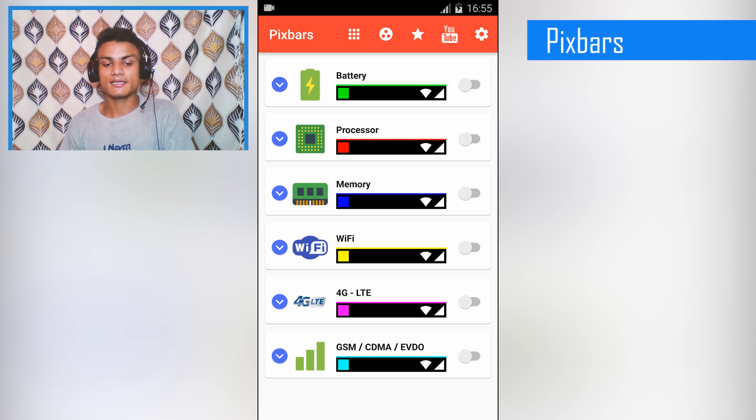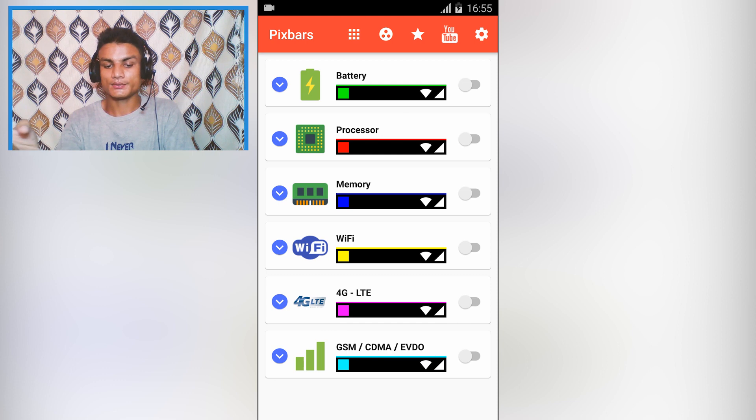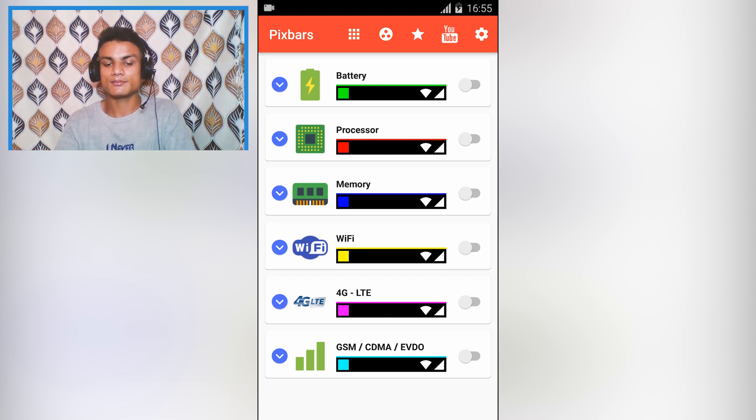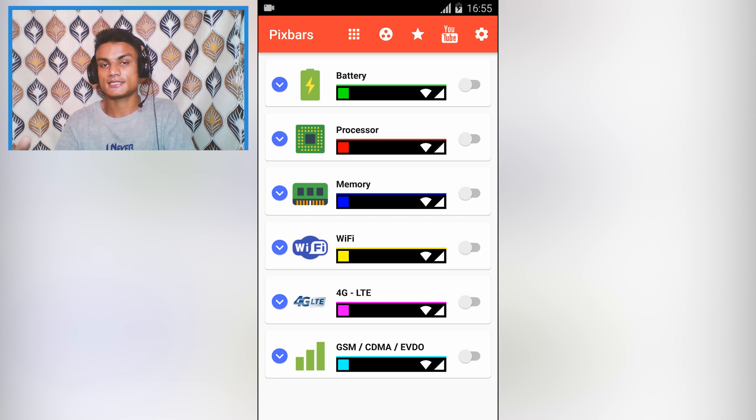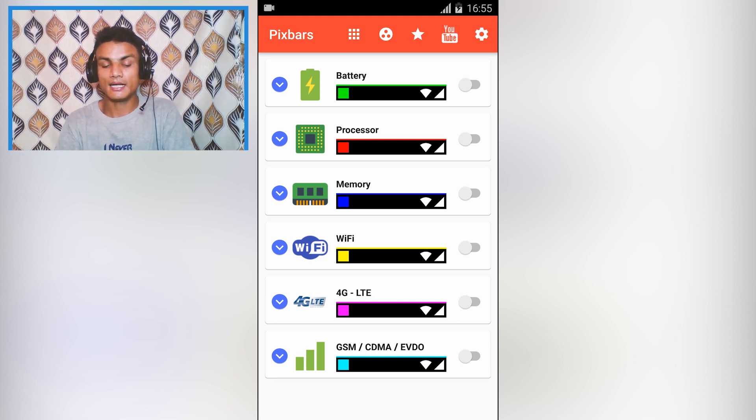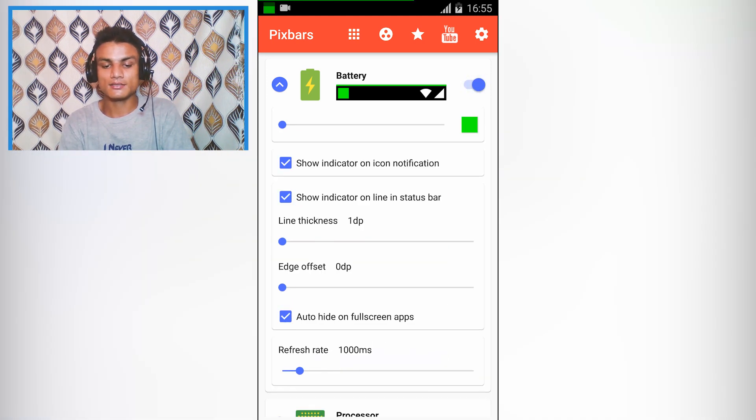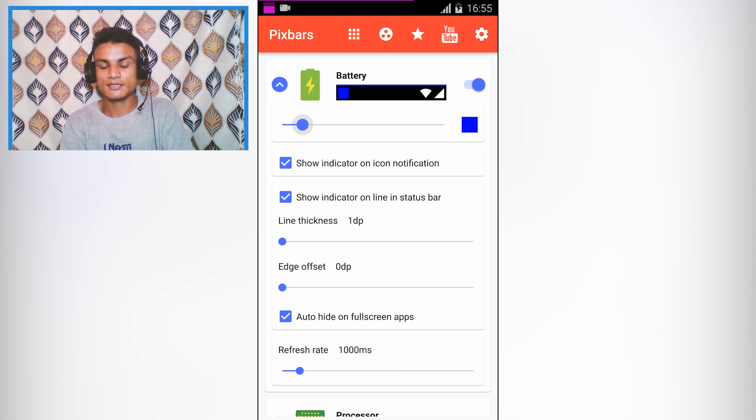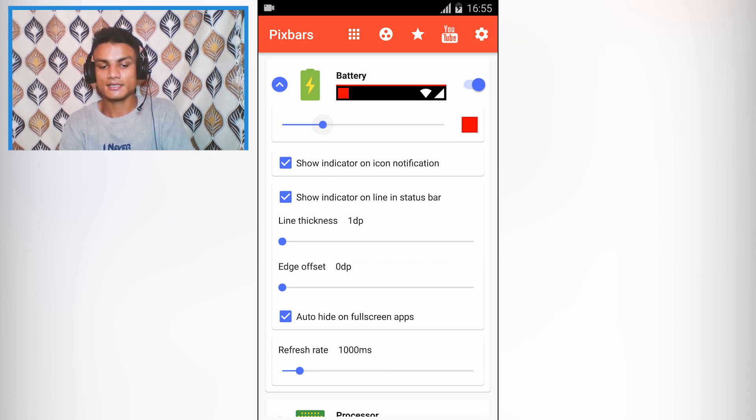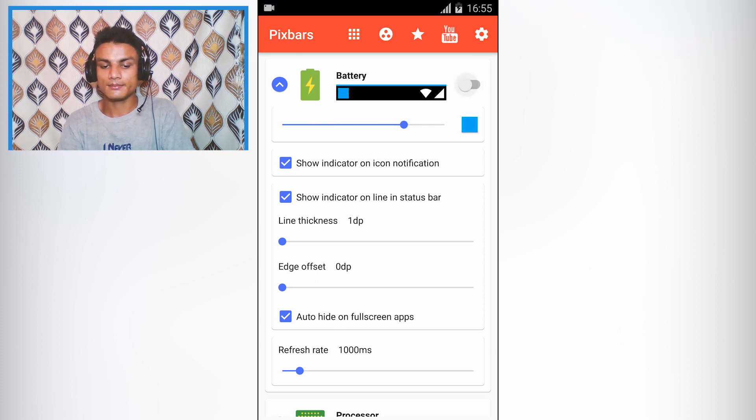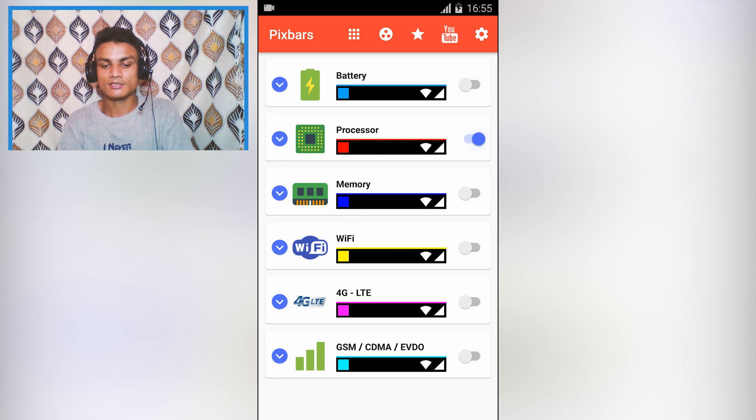The fourth app in the list is Pix Bars. This is an indicator app which allows you to see battery information, processes, memory, WiFi, 4G, or GSM signals. For example, if I want to see the battery health, how much battery I have left, I can simply turn that on and you can see. You can also customize the color if you want to. You can change the color, as you can see in the notification the color is changing.